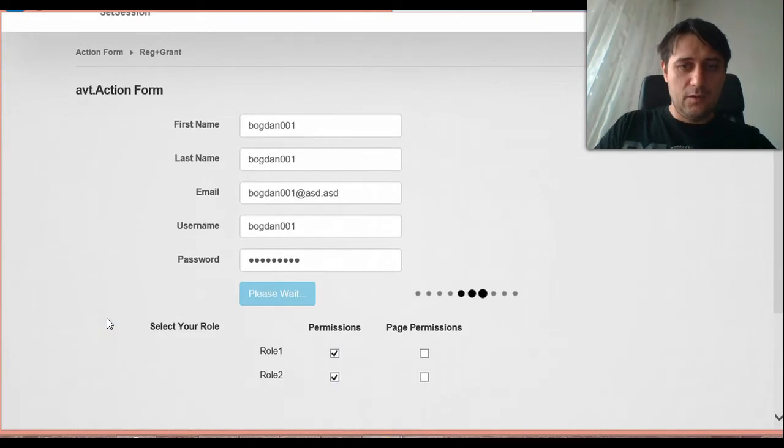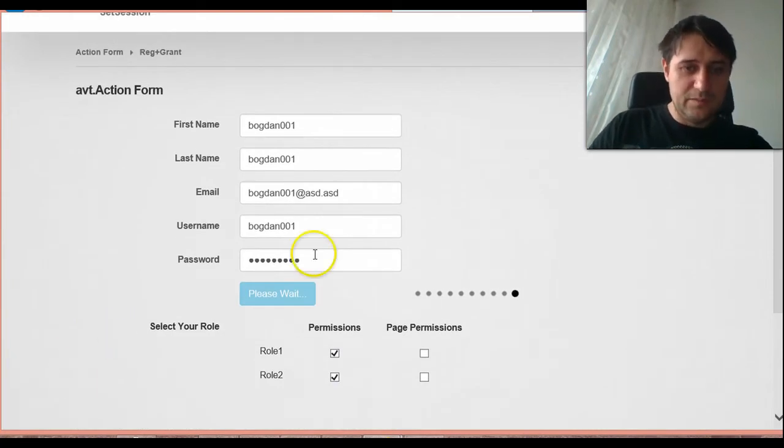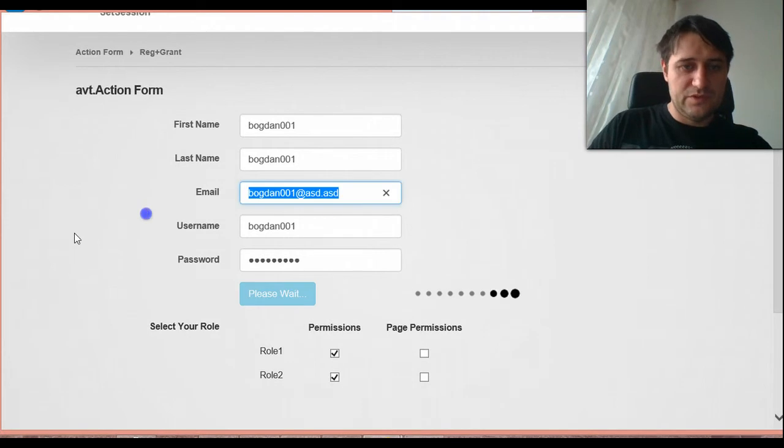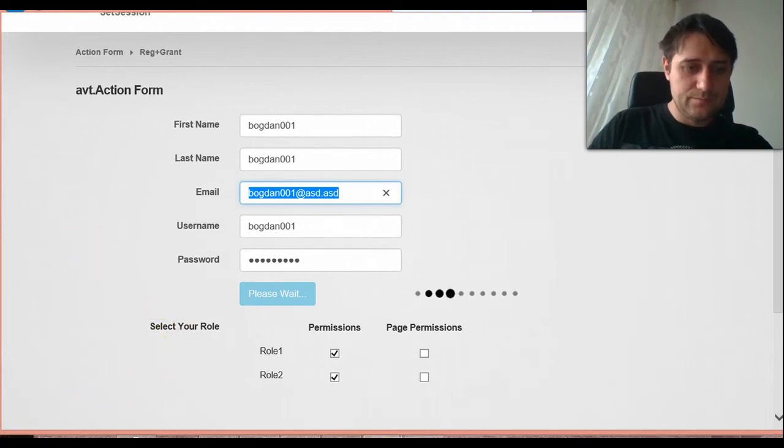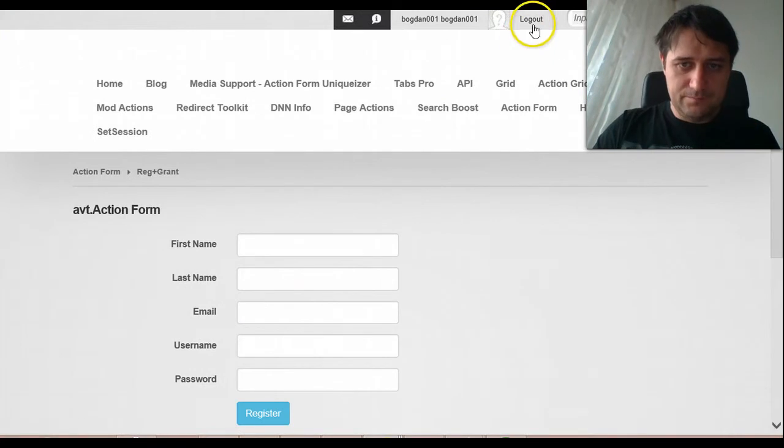And now something should happen. Like I should also be receiving some emails. Only I put some wrong email here.